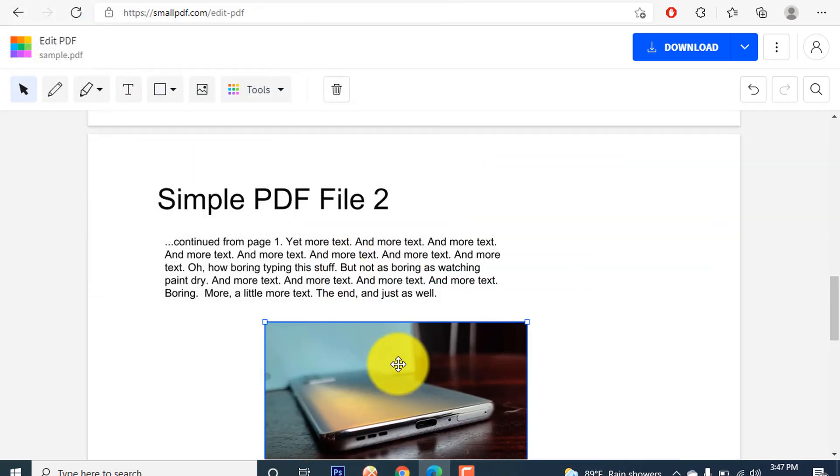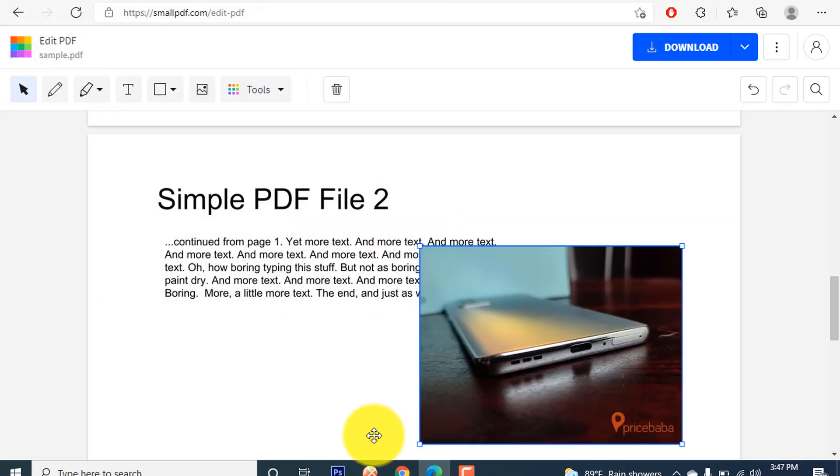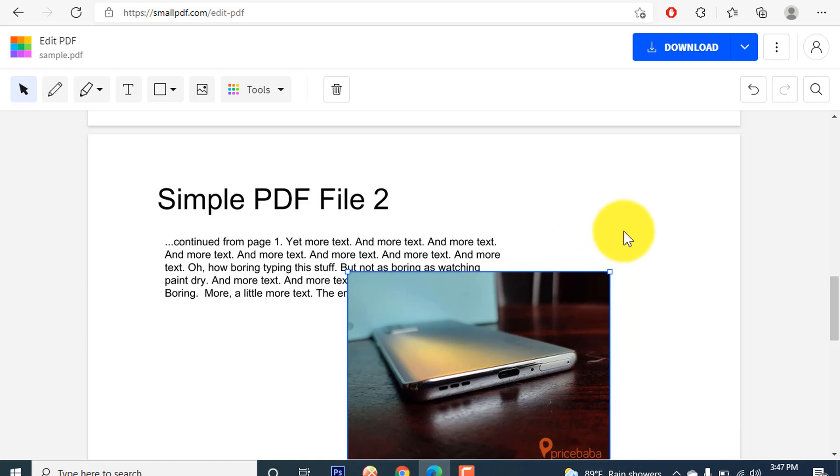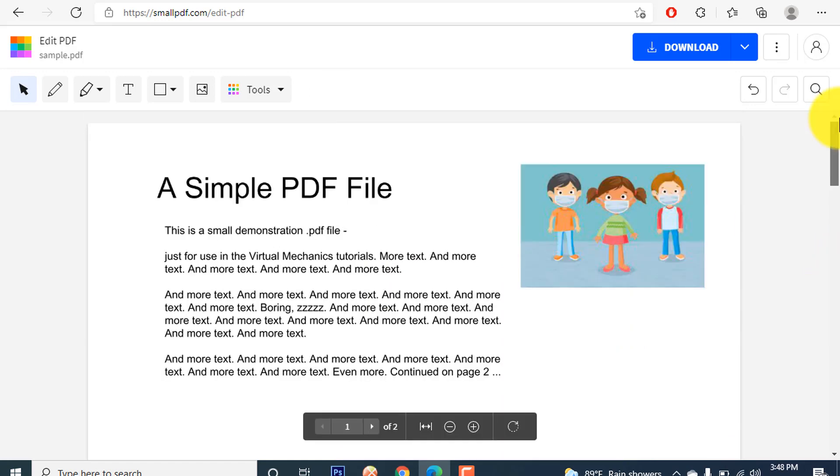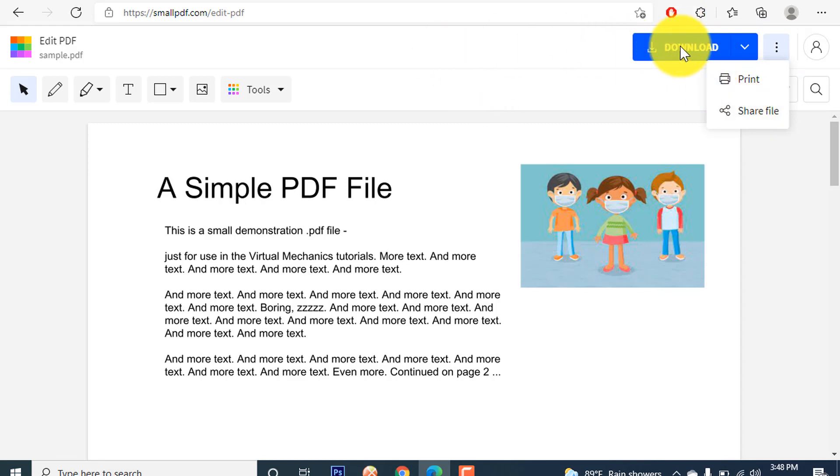These two were the pictures that I added in my PDF file very easily. Now you have to save it from here. You can even share the file and even download the folder and see how it looks like. Let's try it.